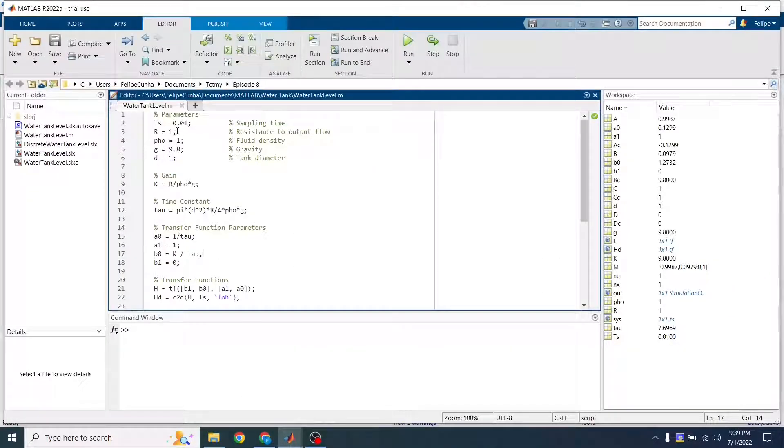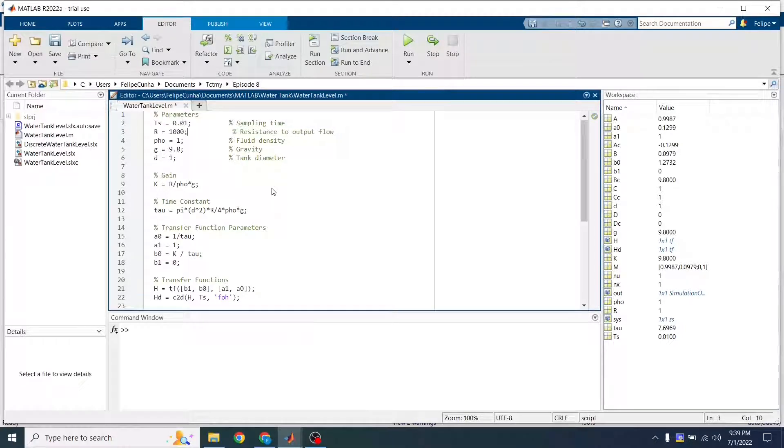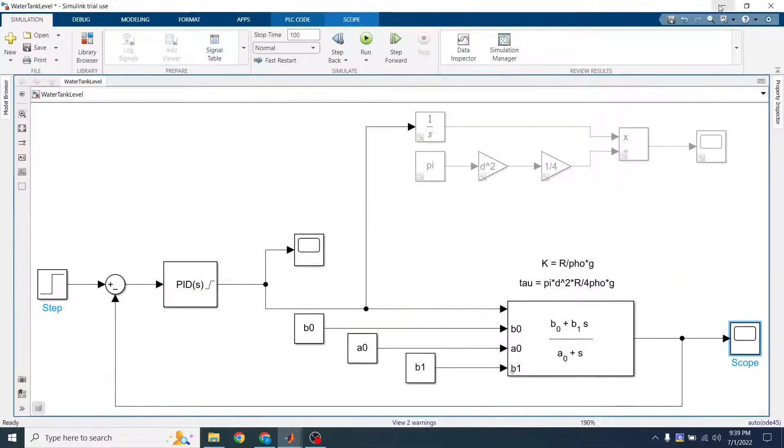Come back to MATLAB and increase this resistance to a very high number. So now it's like a thousand. It's practically closed. So then I run this again to update everything.